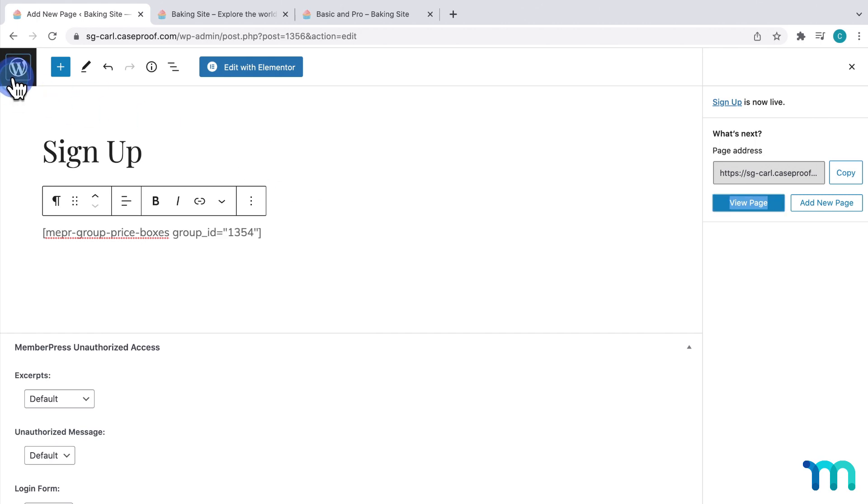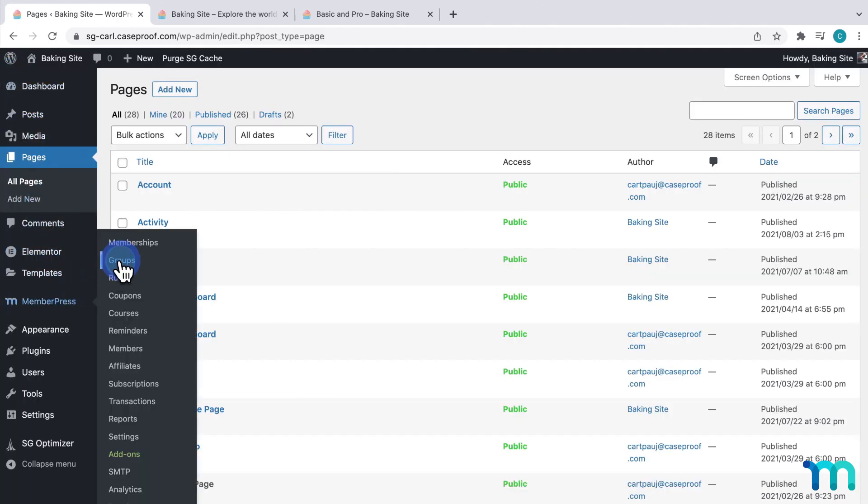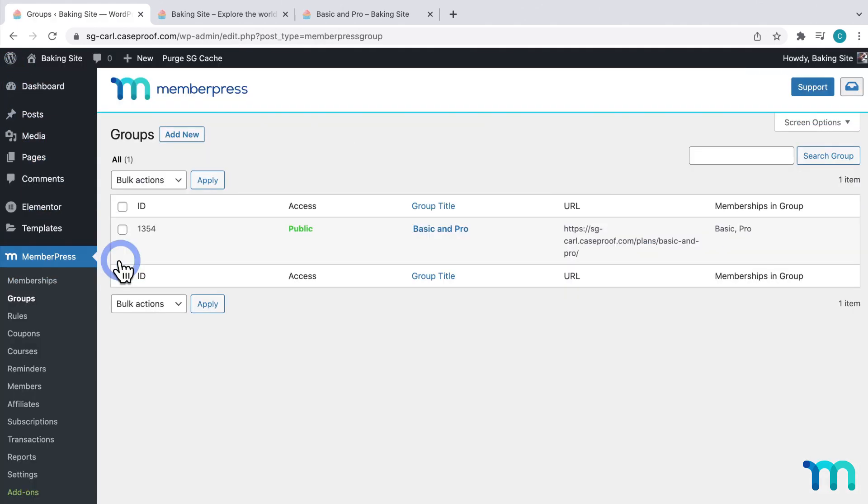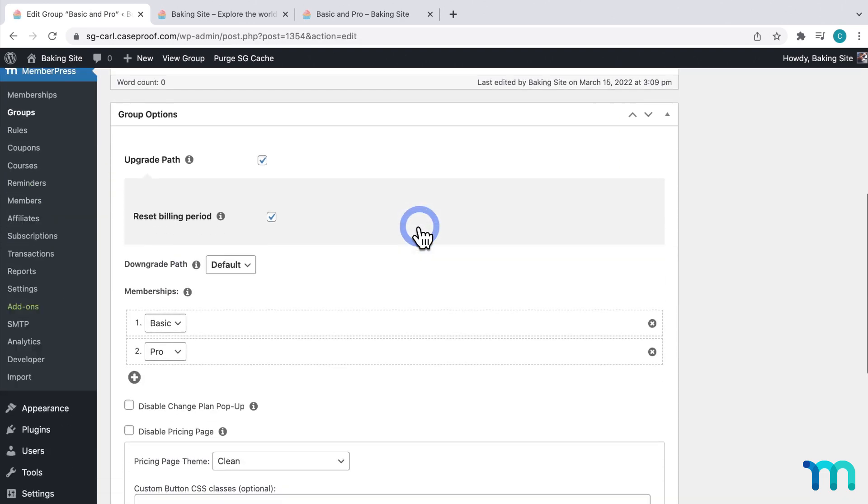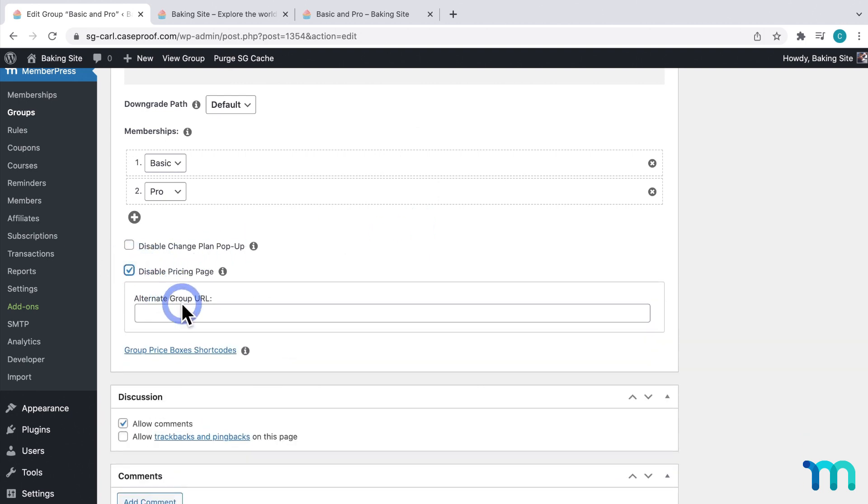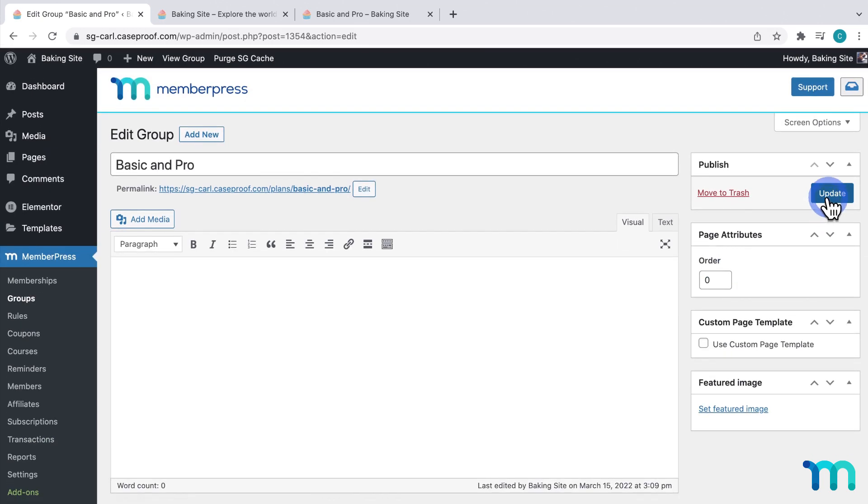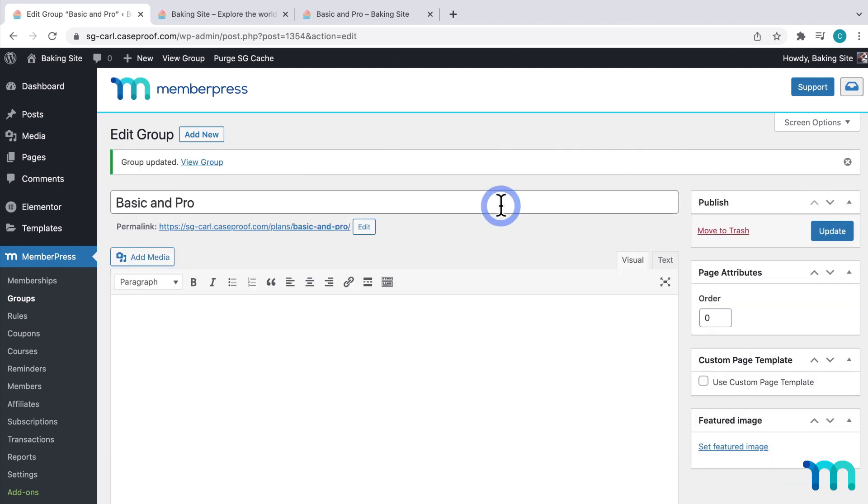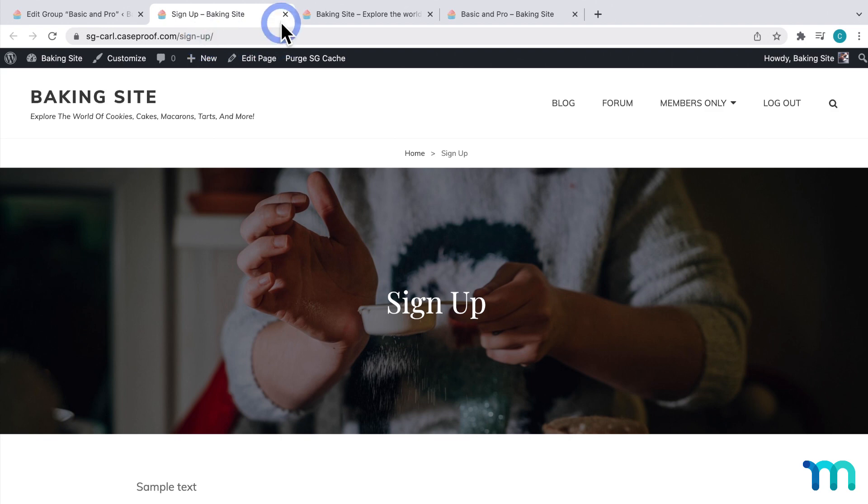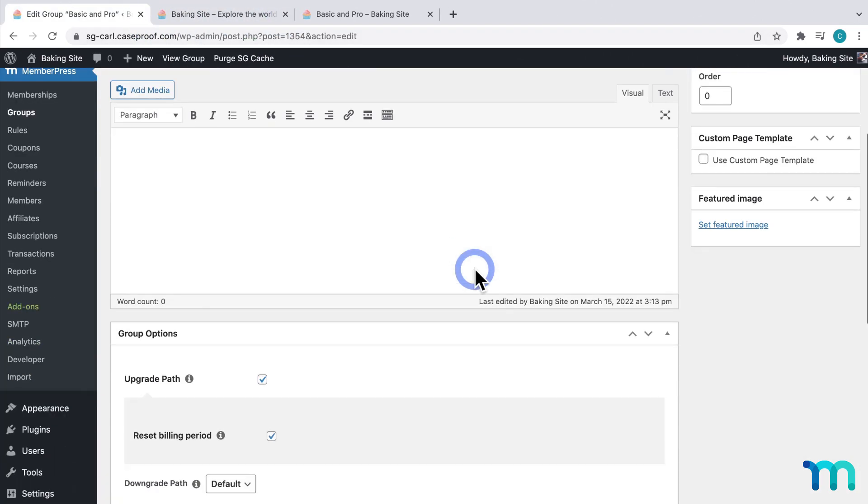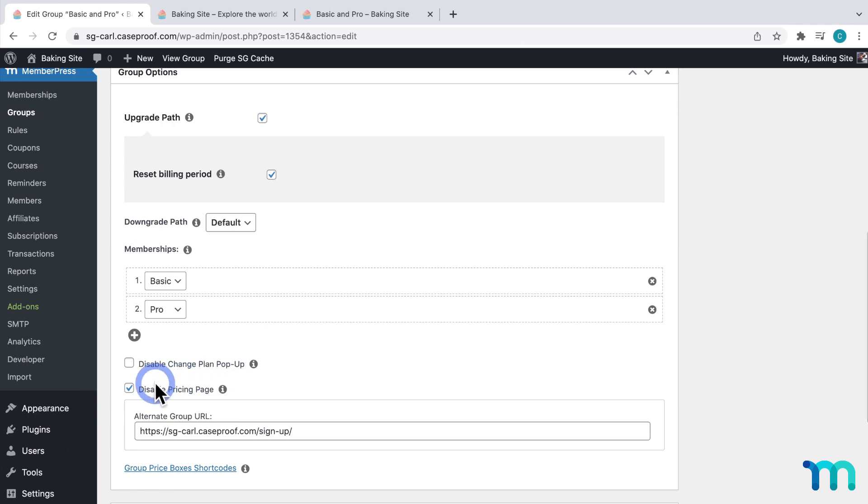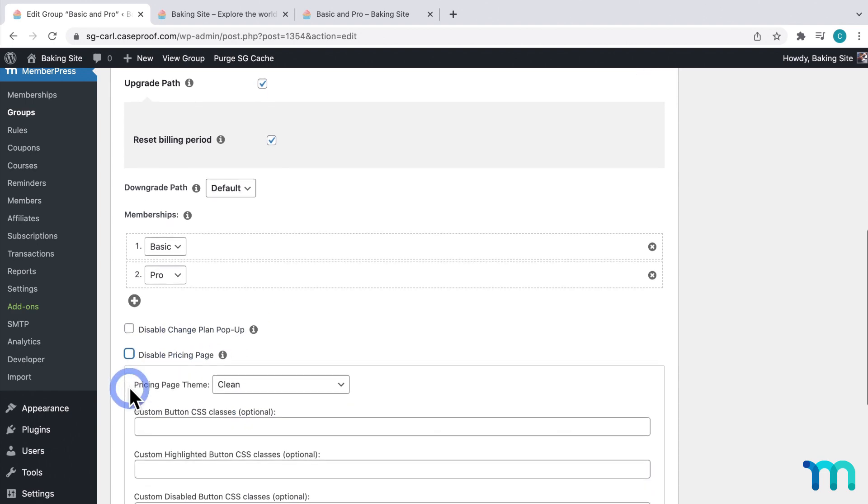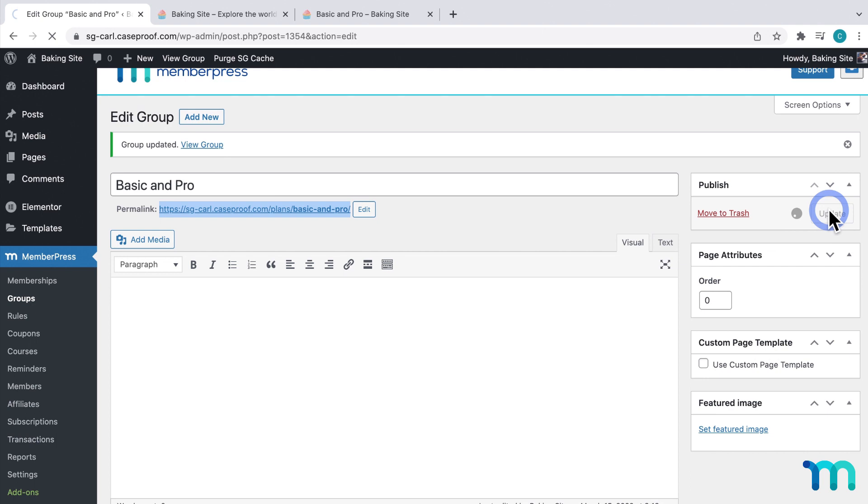So I'll go back to WordPress, go to MemberPress, Groups, click to edit my group. And then now I'll show you this other option here, Disable Pricing Page. I'll click to disable it. And then here I'll paste the page I just made. Then I'll click Update. And then now if I open my Pricing Page URL, you can see here that it redirects to the sign up page that I created. Now going back to my group edit page, I'm going to disable this. And then click Update.